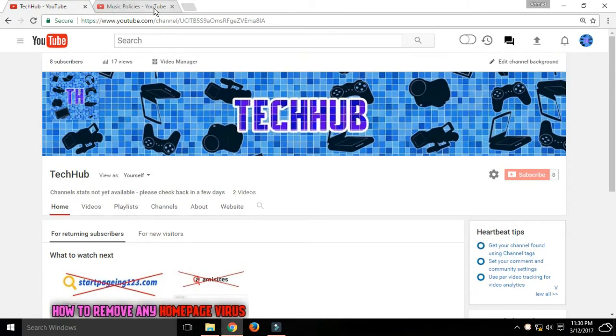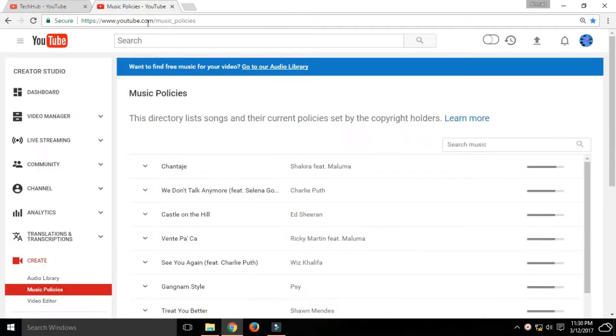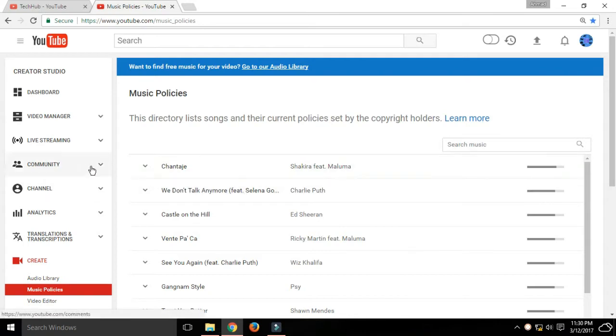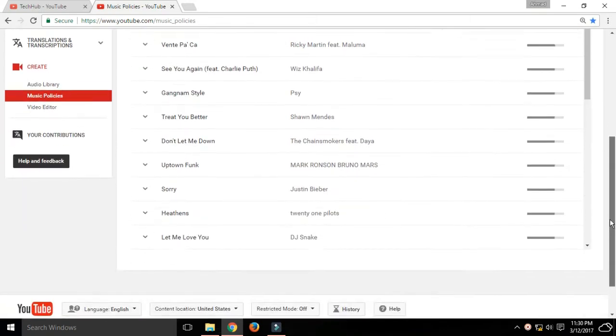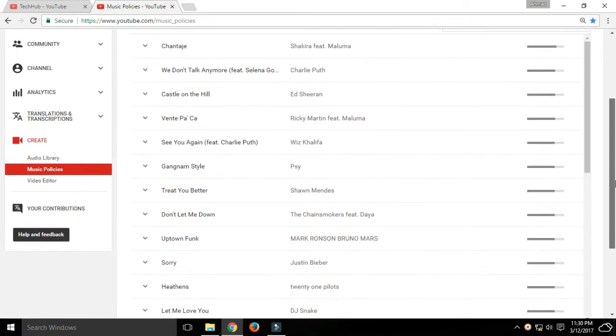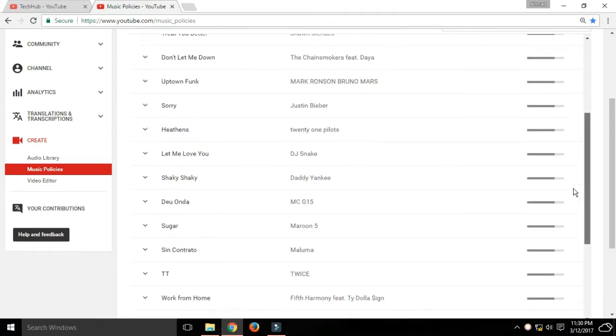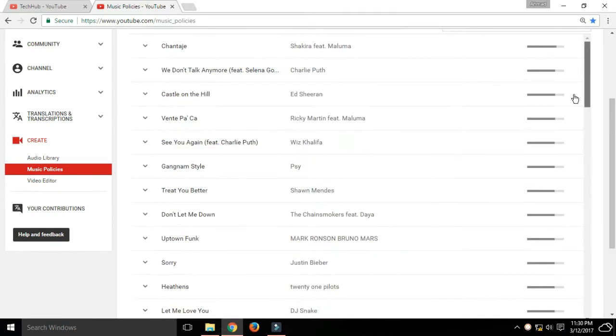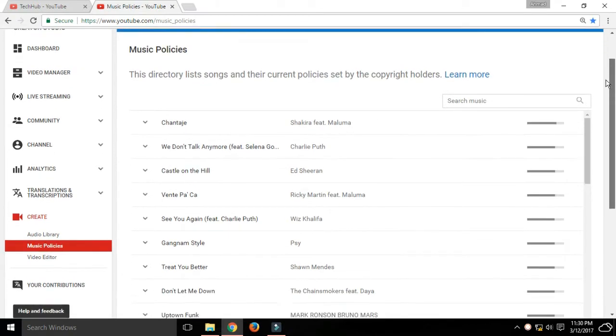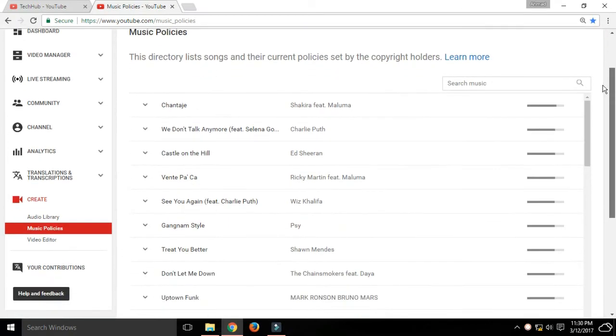All you need to do is go to youtube.com/music_policies. Right here you can see there are a lot of songs. These songs are actually not free to use and are copyrighted.